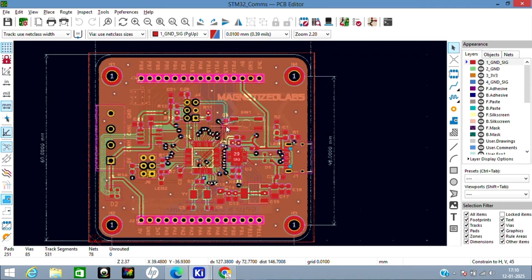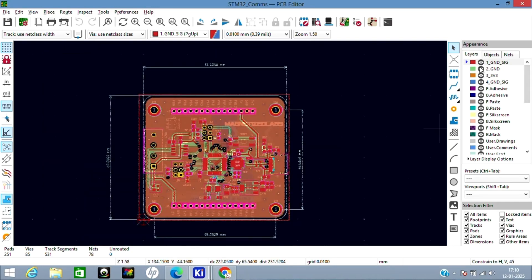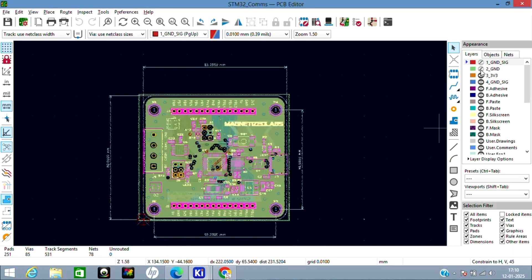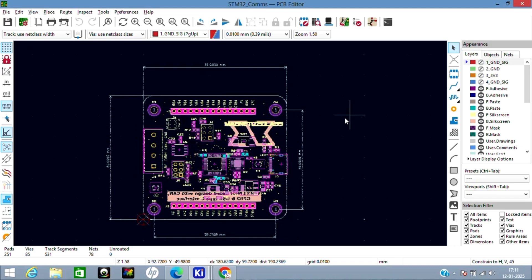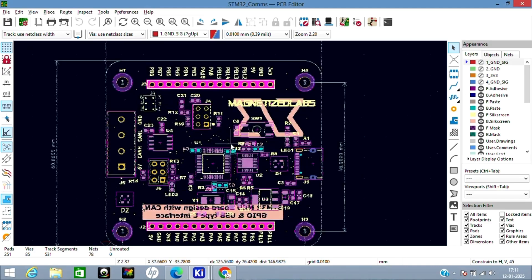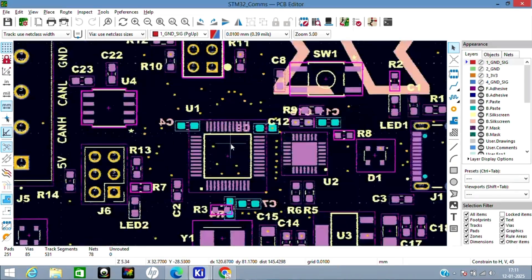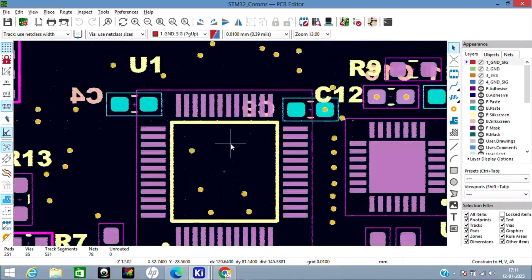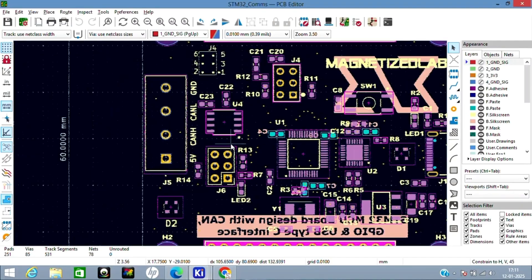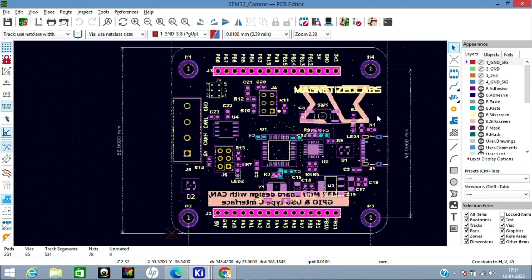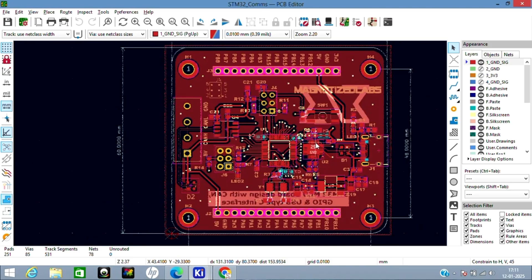Let's go to the PCB design now. I'll disable all the layers first and explain layer by layer. These are all the components which were used. Let's see layer one, which is ground plus signal.